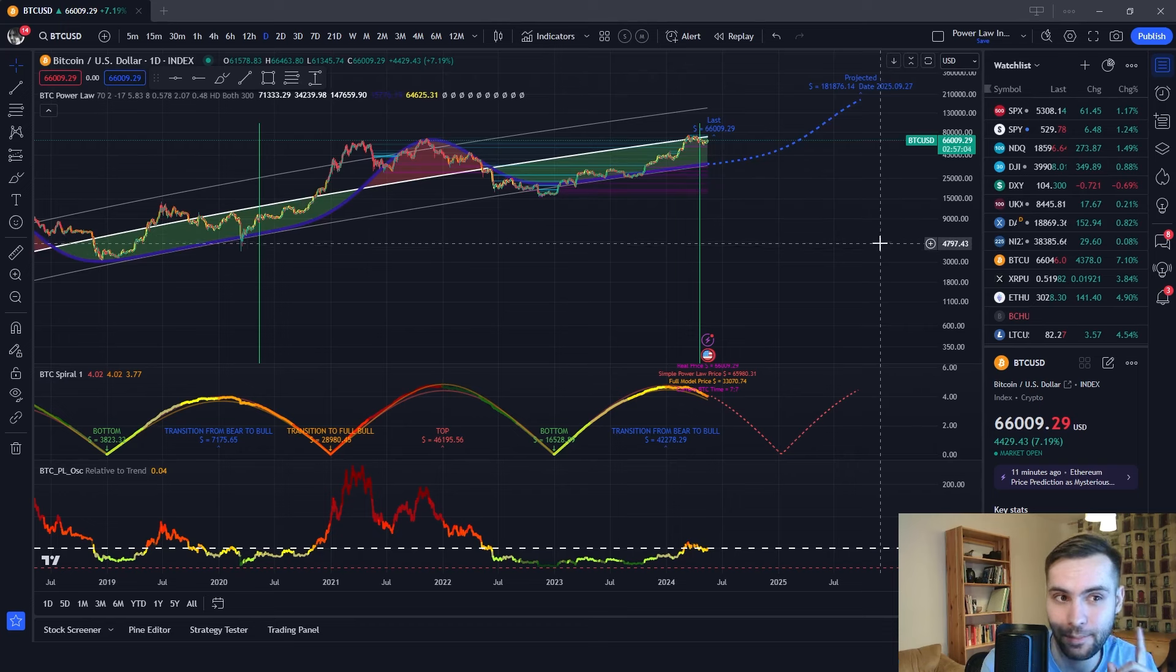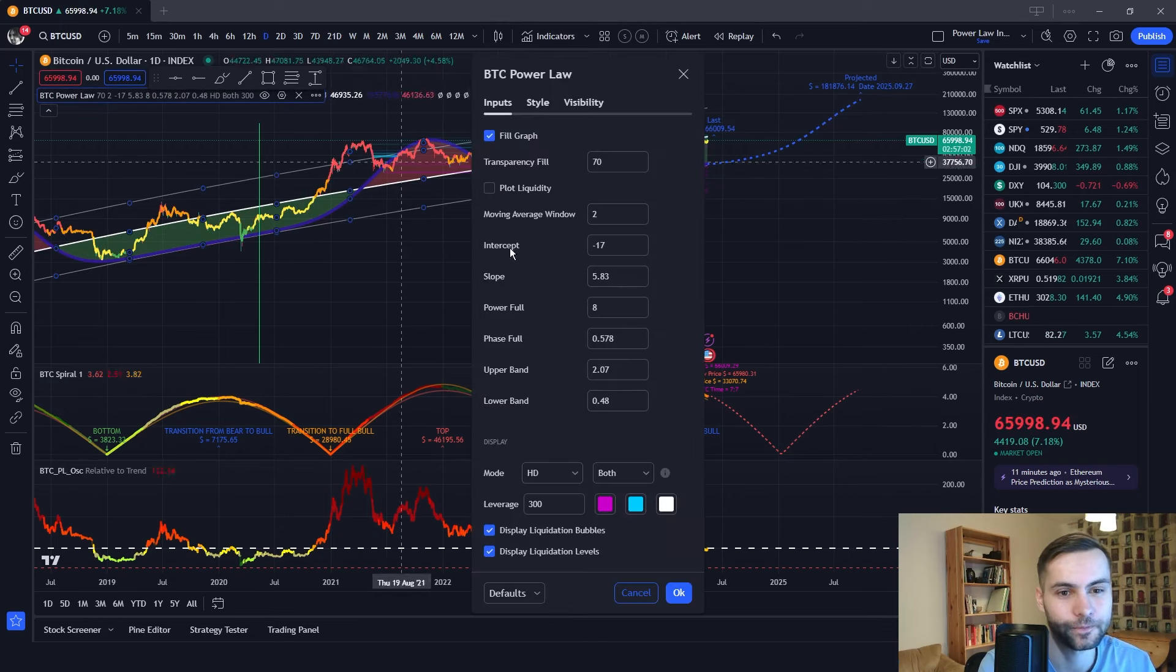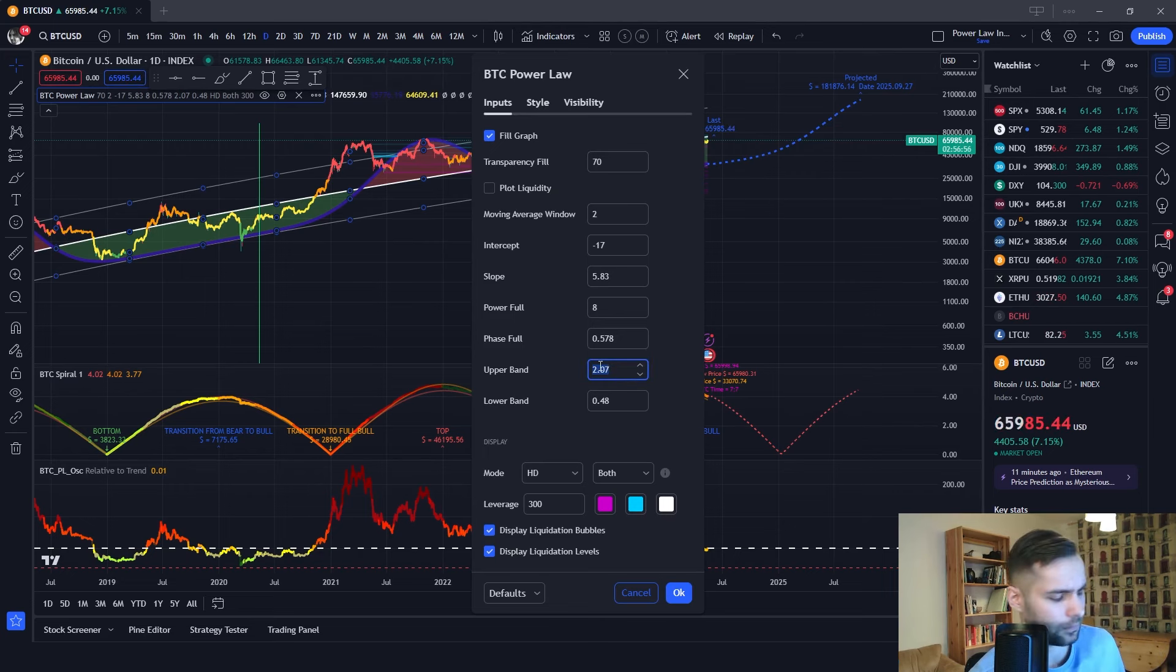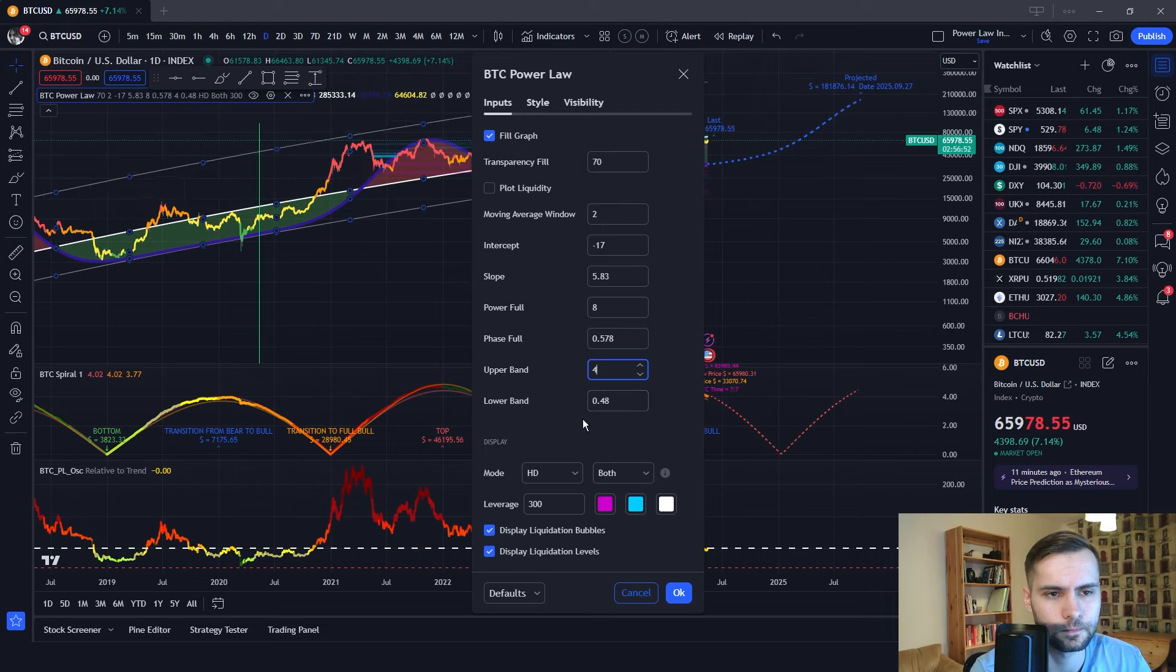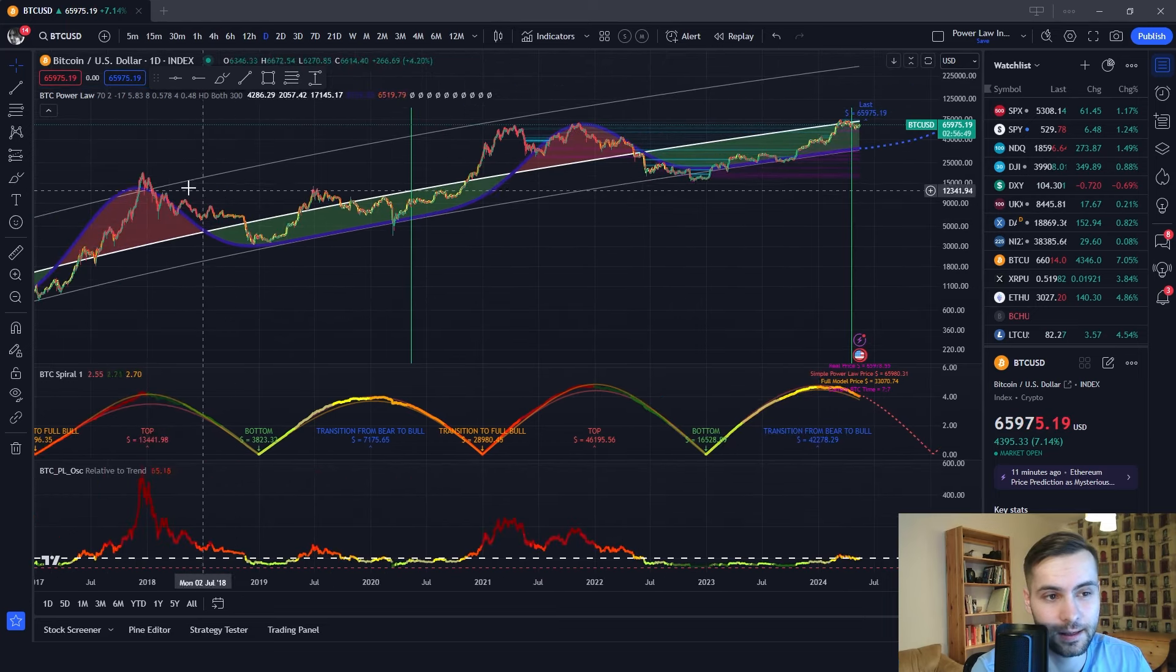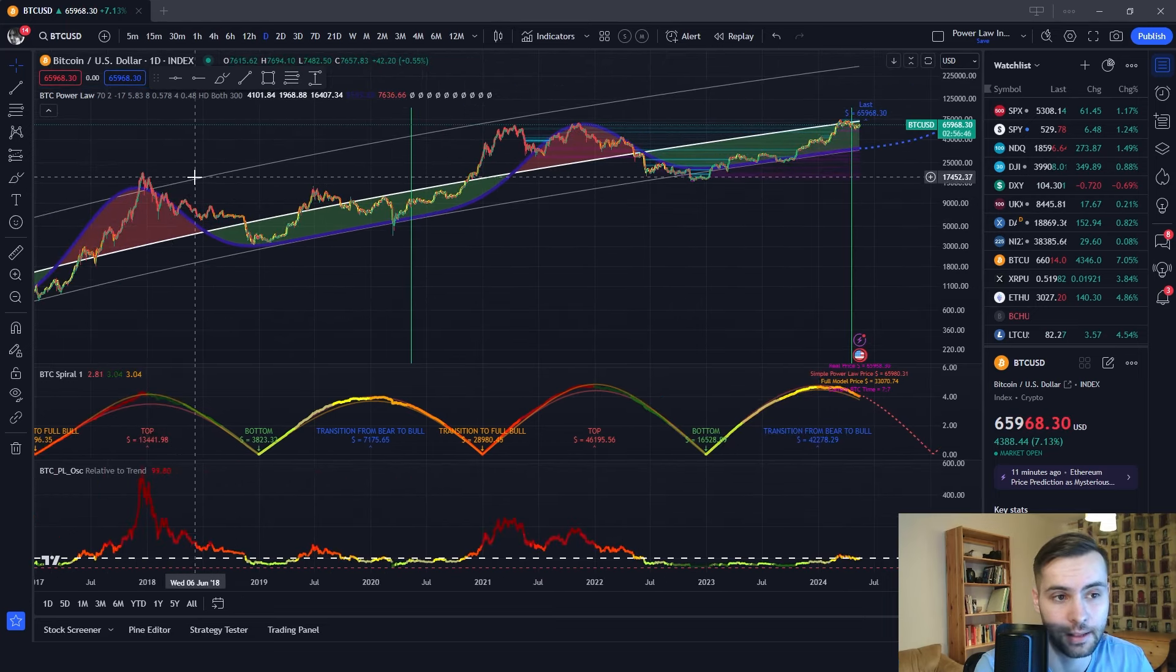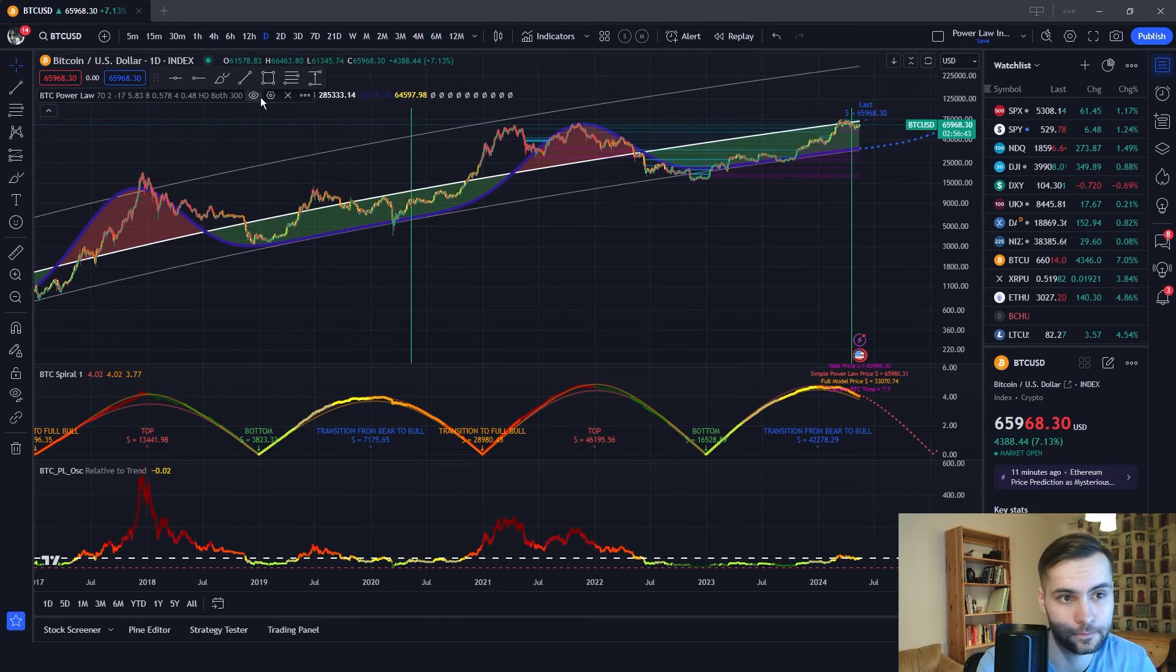But let's keep messing around. For example, we can change this upper band level over here to a higher number. Let's put 4. As you can see, it significantly raised this upper band if you want to catch the tops better, for example.